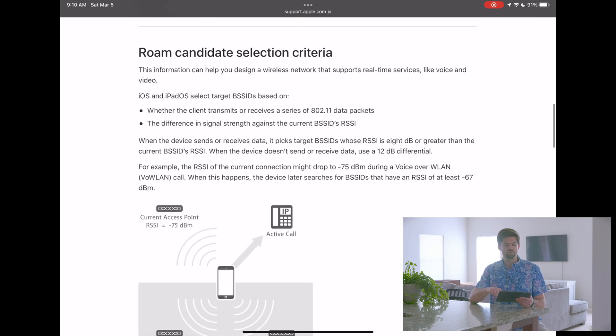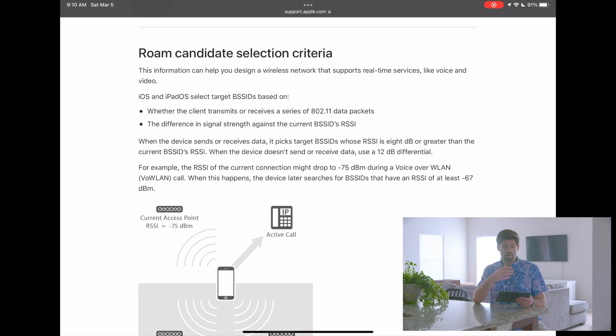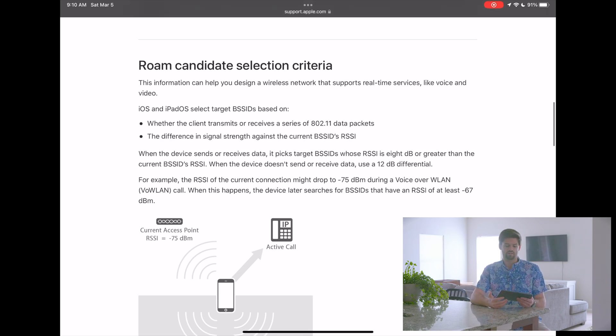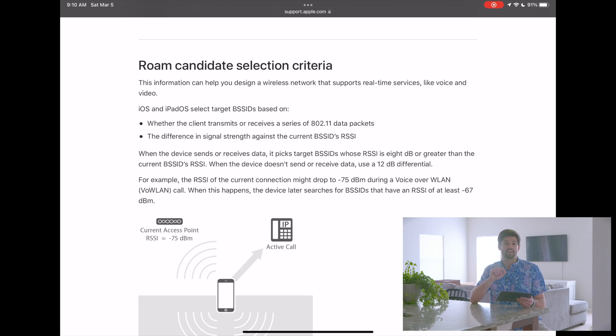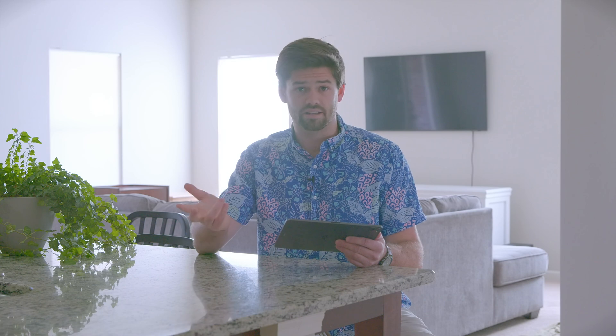Without 802.11k, at 70 dB the device starts looking for other Wi-Fi networks with the same name — basically other access points it can choose from. Once it's done with that, it has two different options. Of all the access points it finds on the same network, it picks the best one. If it is currently accessing data — like on a FaceTime call or downloading something — and that device has a signal strength that is 8 dB higher, it will roam to the new one. But if you're not sending or receiving data, it will require a 12 dB signal gain to start the roaming process. That is really important information when you're trying to figure out roaming.